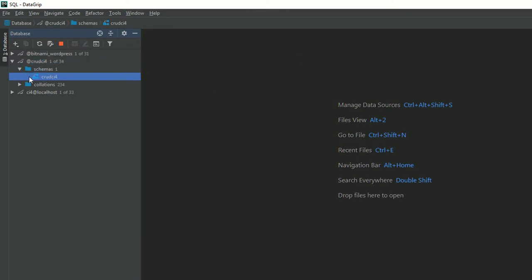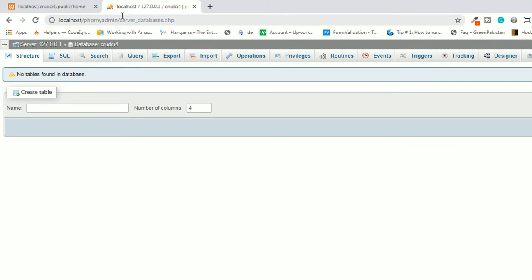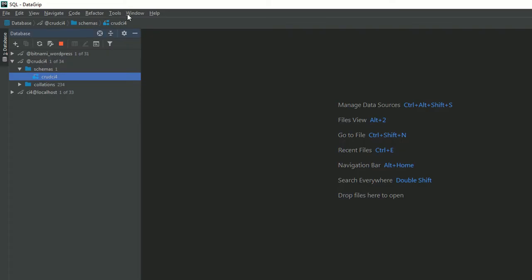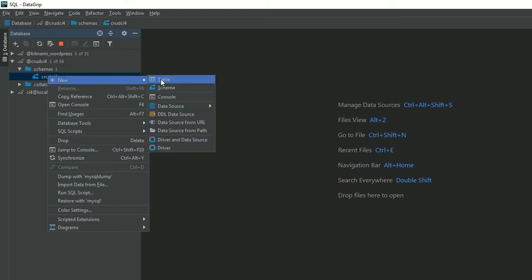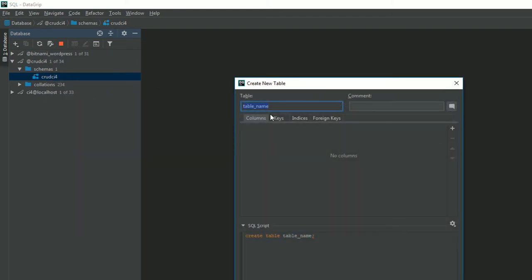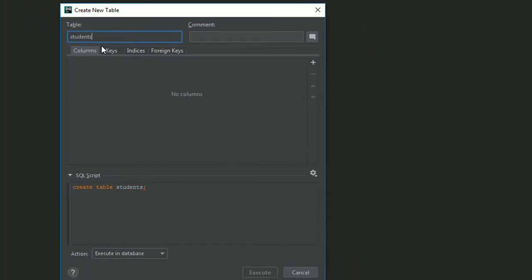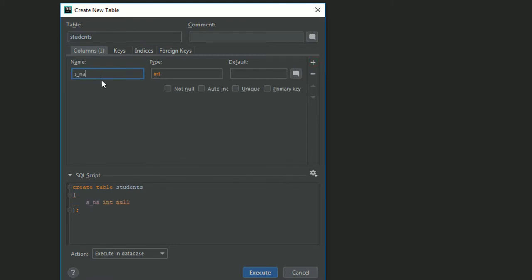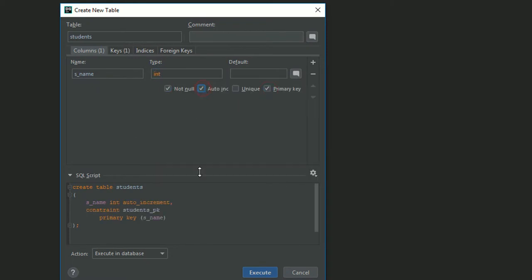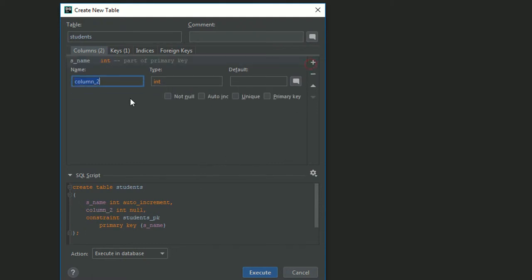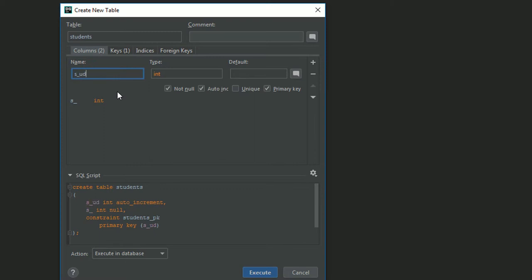I'm going to create a table. If you are not familiar with DataGrip you can also use phpMyAdmin, SQL Yog, or other tools. Right-click on your database, select New Table. I'm naming it 'students'. The first field is s_id — it's an integer, not null, primary key, and auto increment because it's required.